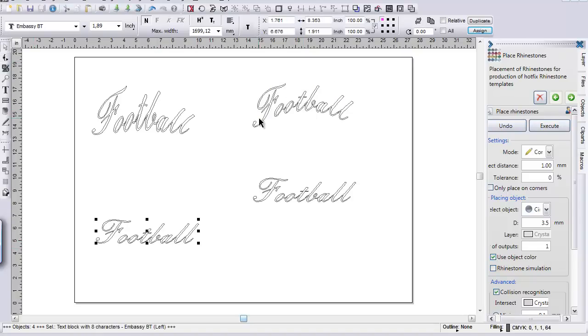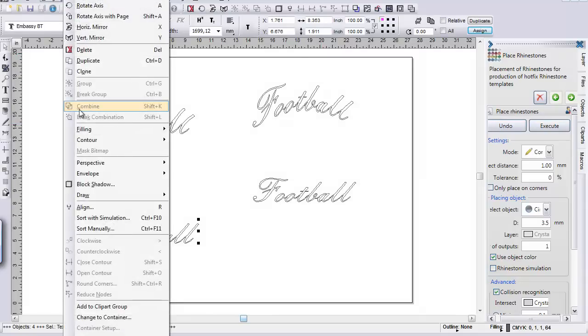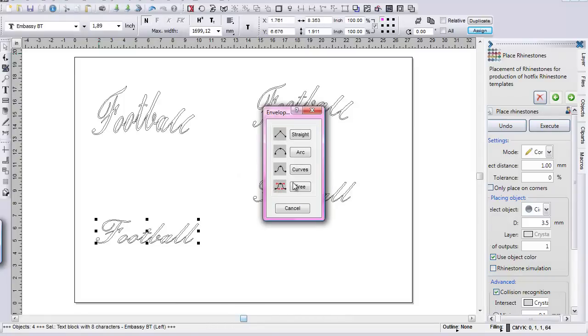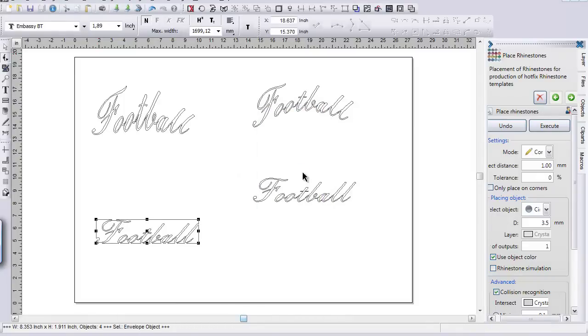And go back up to design, come down to envelope, new envelope, and go to curve. And let's go ahead and see.